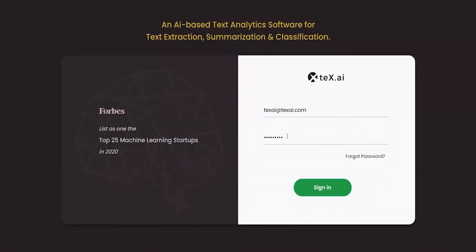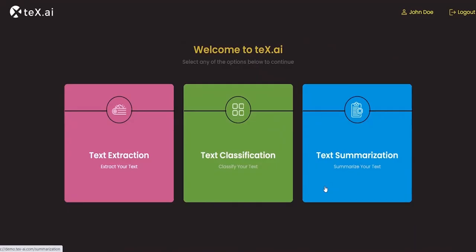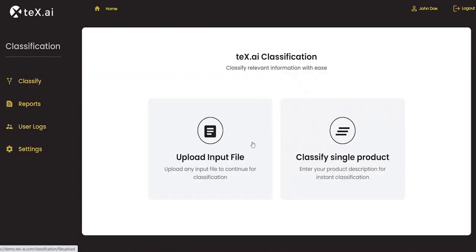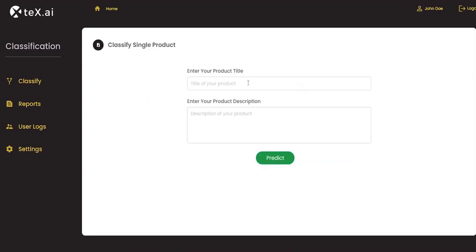Let's log in. Let's go to the classification module. We can either upload an input file or classify a single product quickly by entering product title and product description.